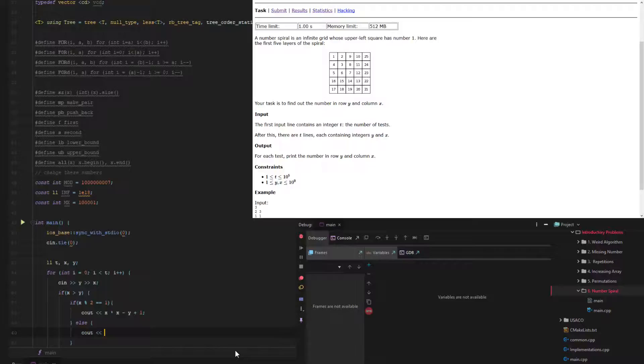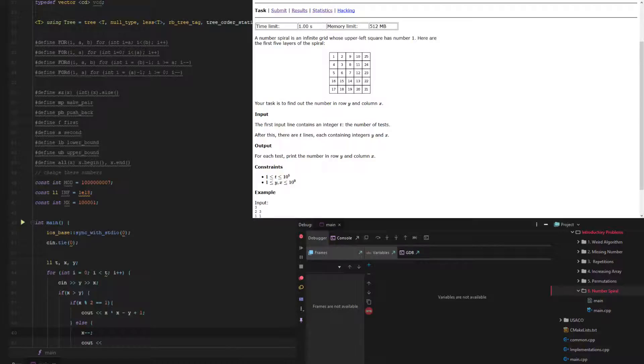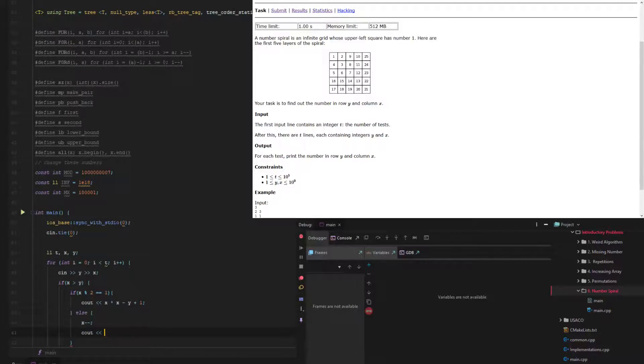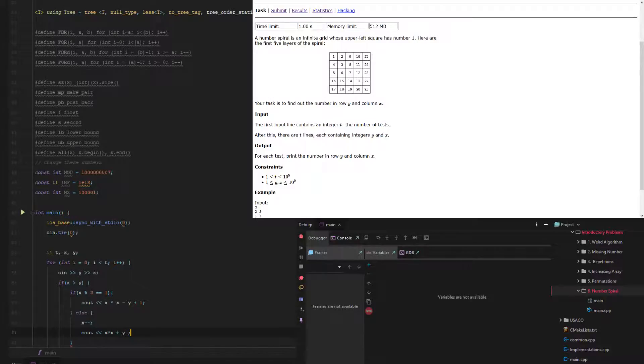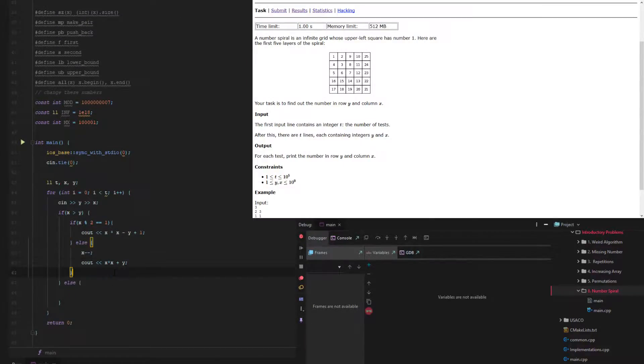And then if it's even, all we have to do is subtract 1 from x, because we need to find the square number that was before it. These numbers are dependent upon this square number right up there. So we do x times x, and then this time we can just add y. So 1, 2, 3, 4 in that case.